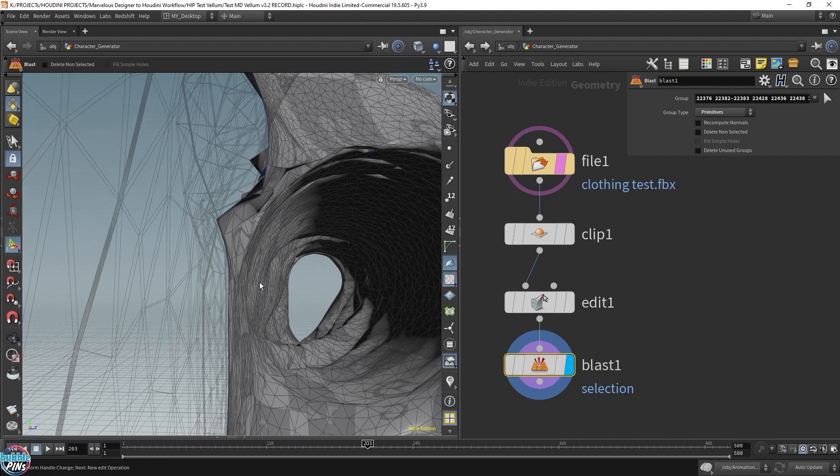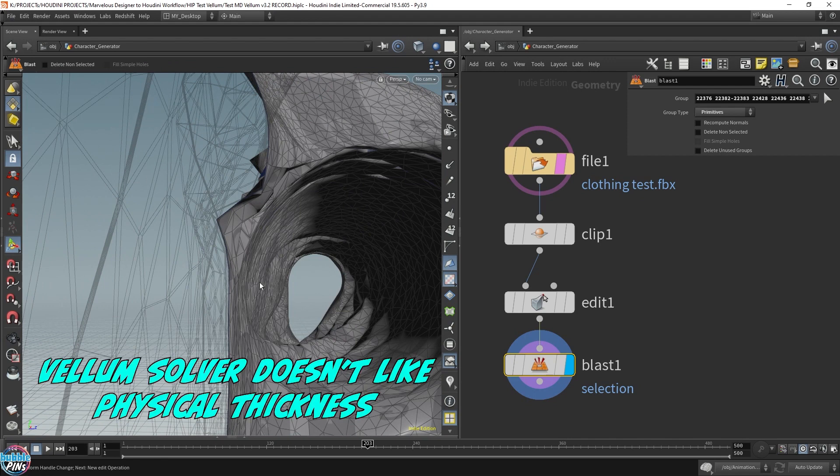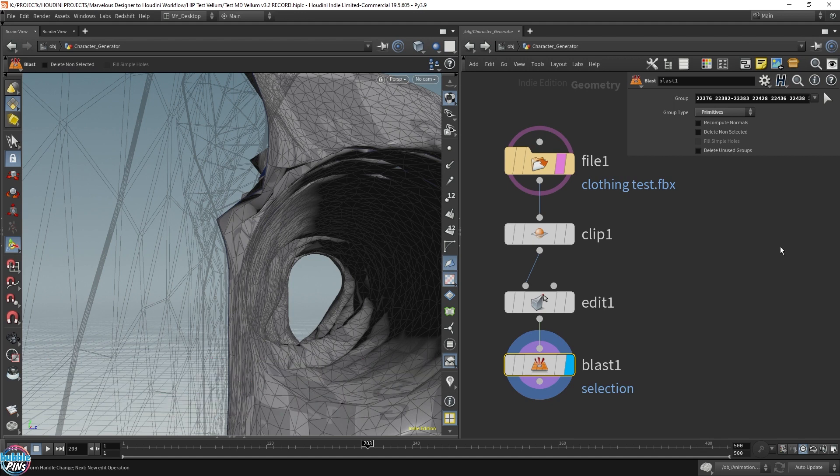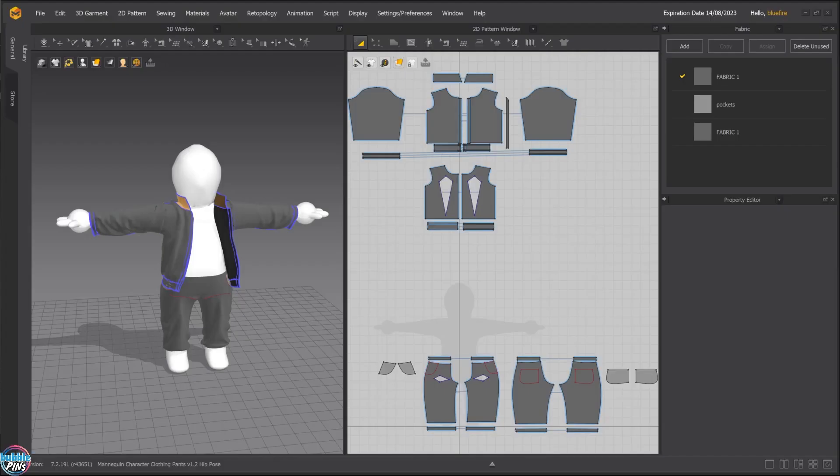However, Houdini doesn't really like thickness added to the geometry. Houdini already has a thickness attribute. So it needs the clothing in a thin piece. It needs it as a plane, a grid plane, or one piece. Let's go back into Marvelous Designer and export it one more time.